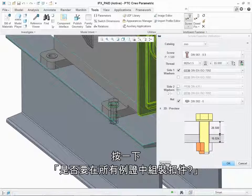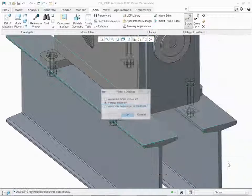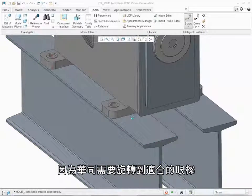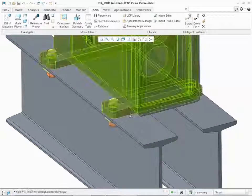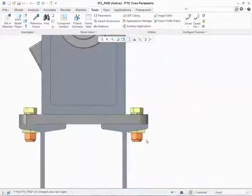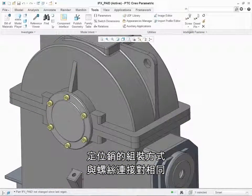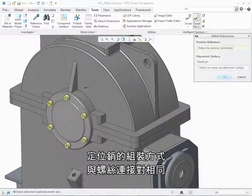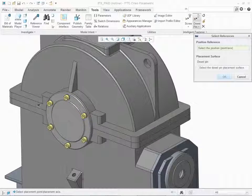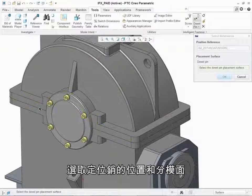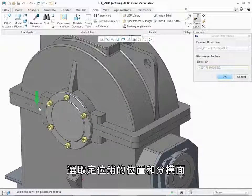Click Assemble Fastener on All Instances because the washer needs to be rotated for the right I-beam. Assembling dowel pins is the same as assembling screw connections. Select the location and the parting surface for the dowel pin.